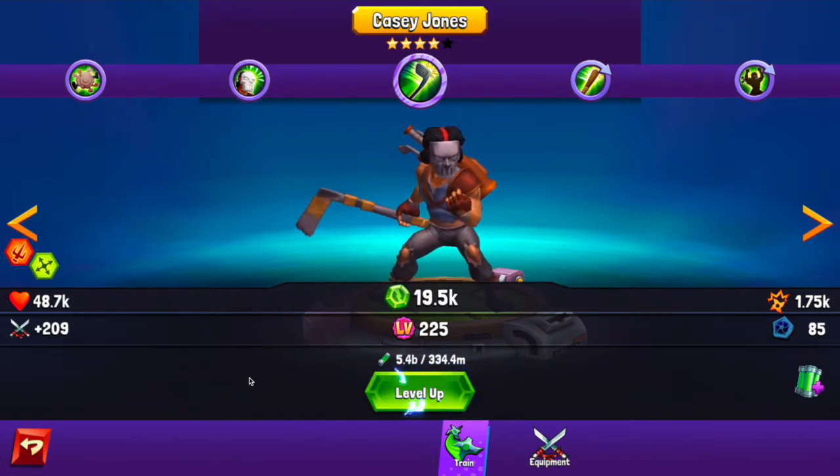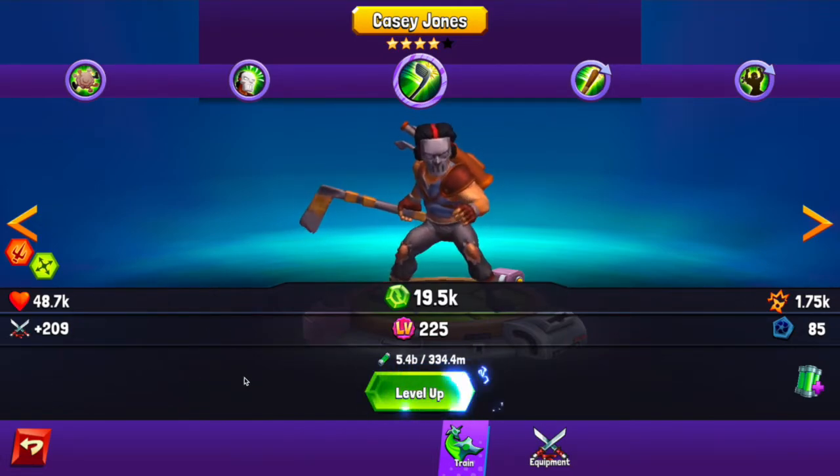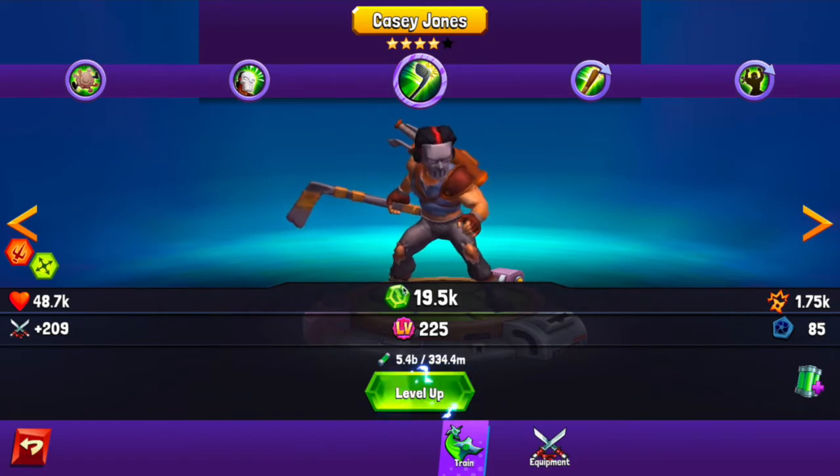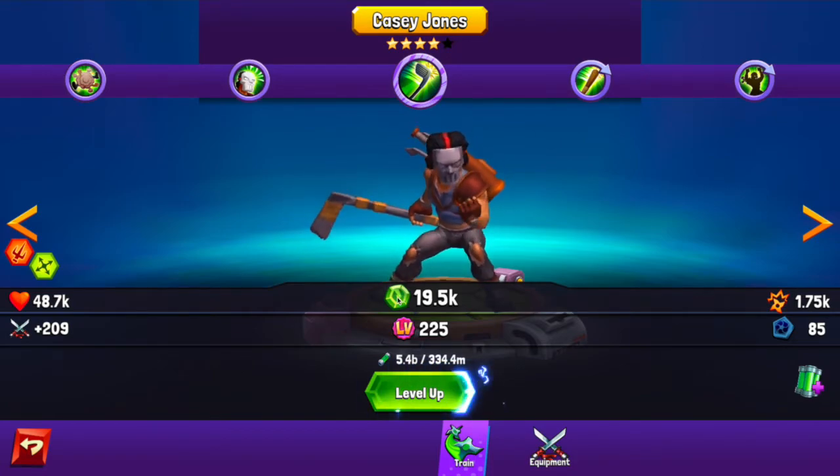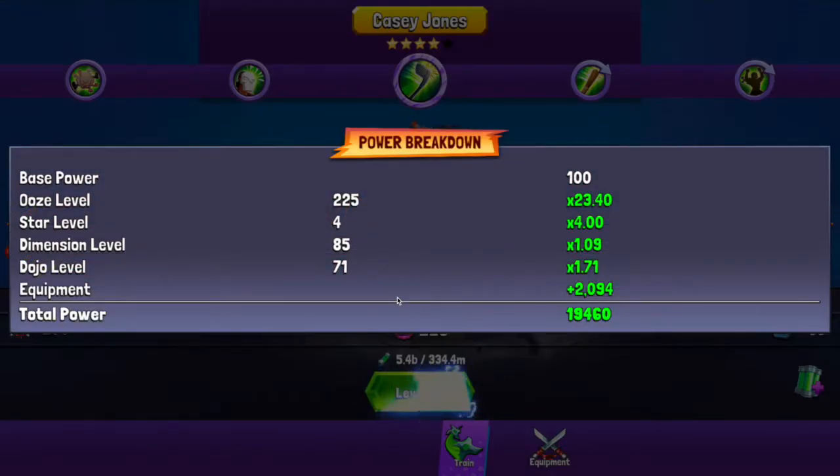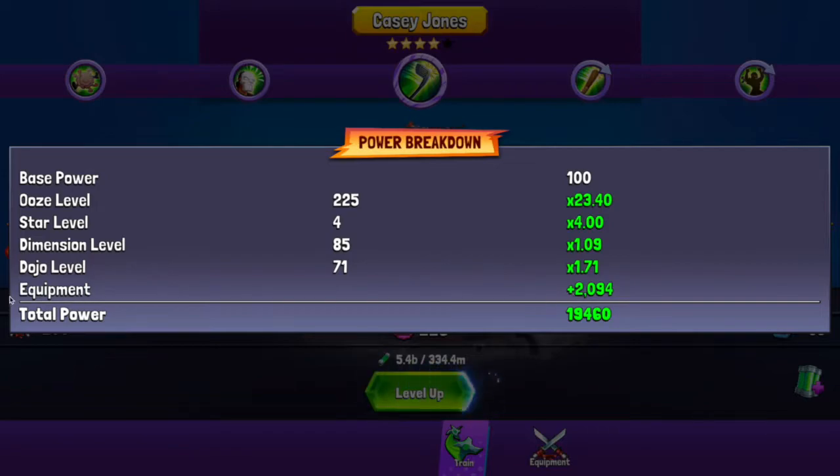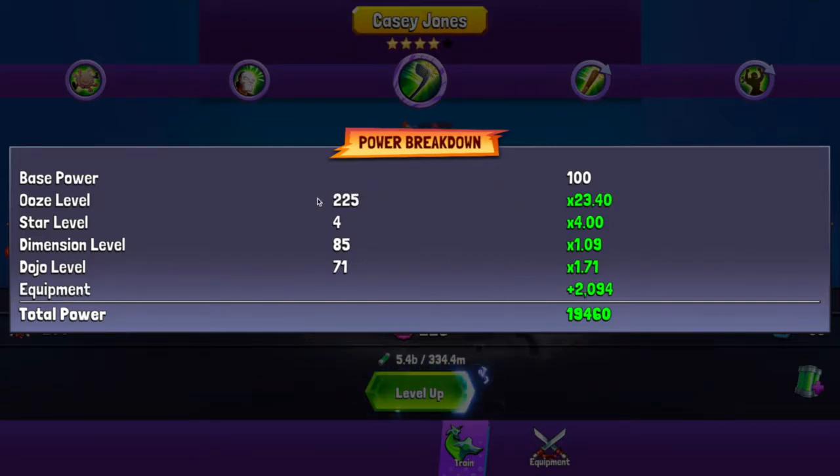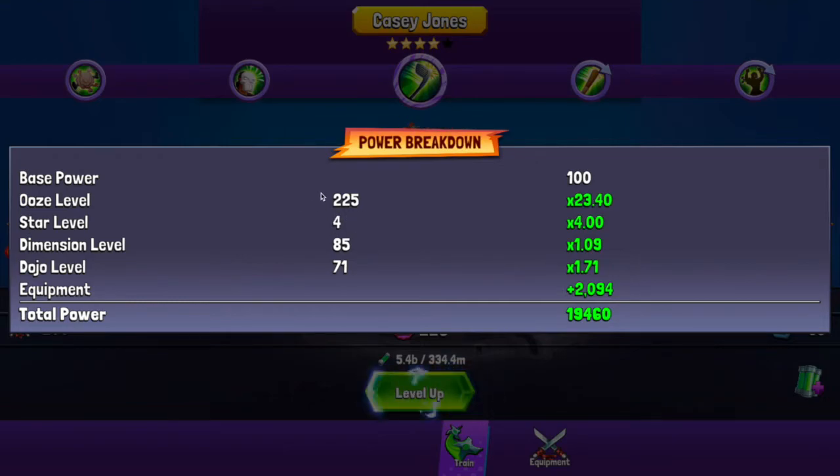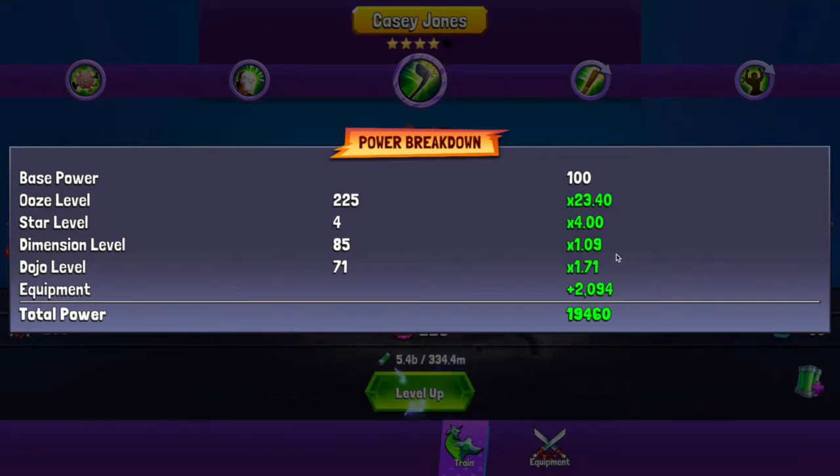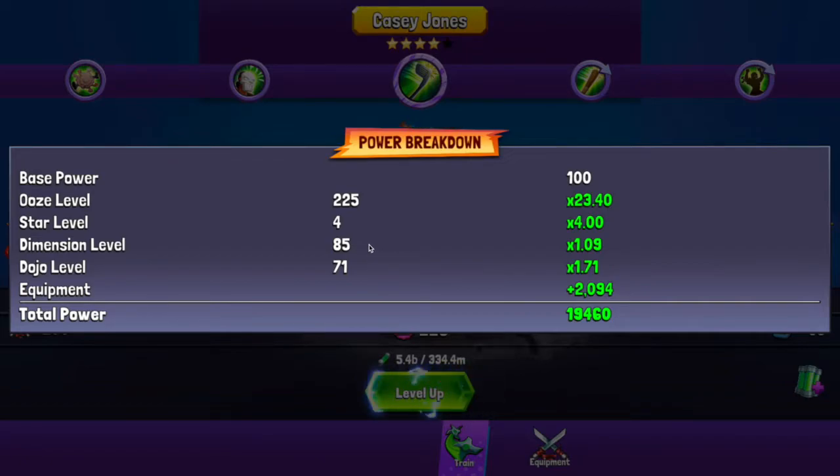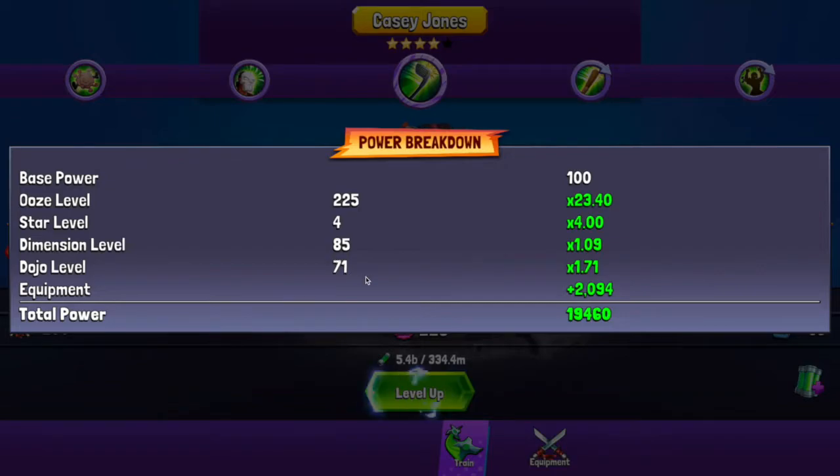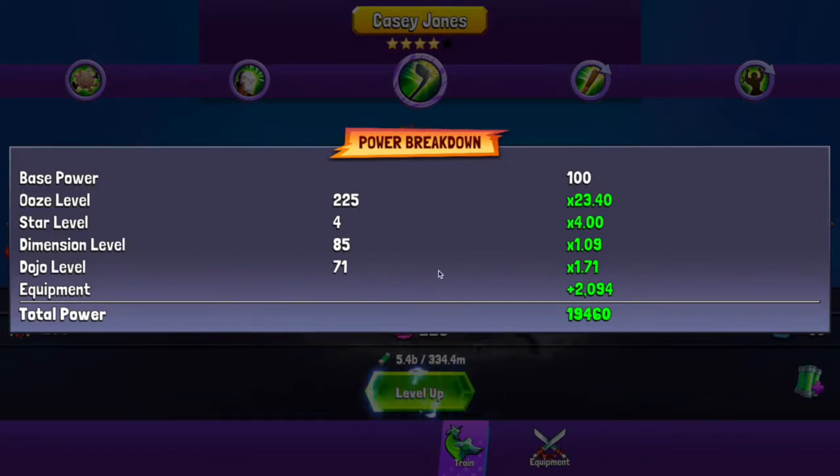Now when you go to your turtle power, you'll see that it's actually plus equipment down here. And when it breaks it all down, we have our ooze level, which is the level of your character. We have your star level, which is how many stars there are that determines these multipliers. The dimension level, which is that hexagon—that's how many duplicates or copies of the character you've had. And the dojo level is what level is your dojo at. Mine is only at level 71.